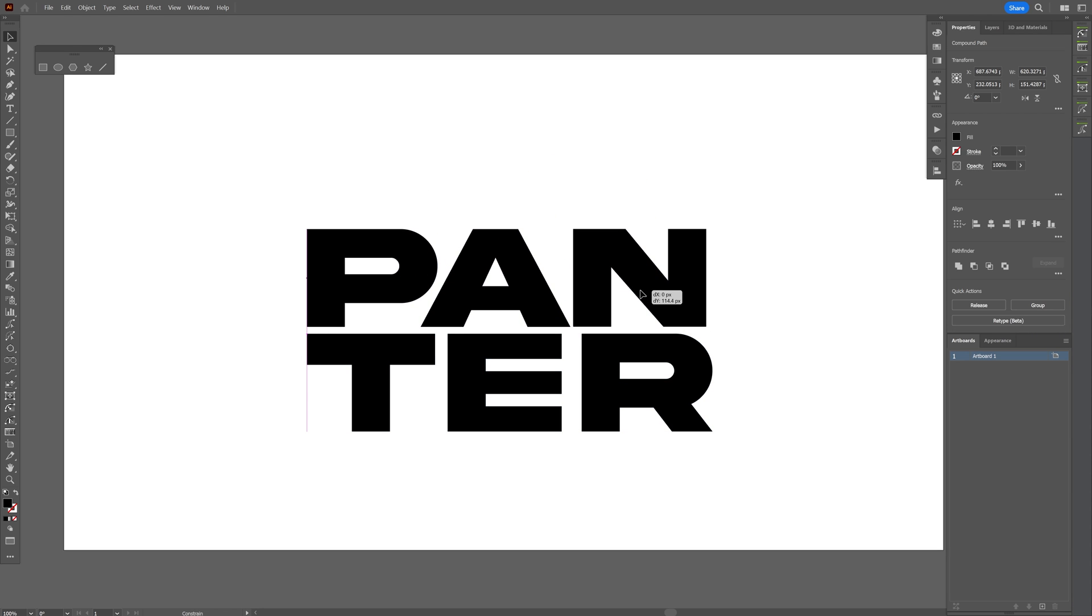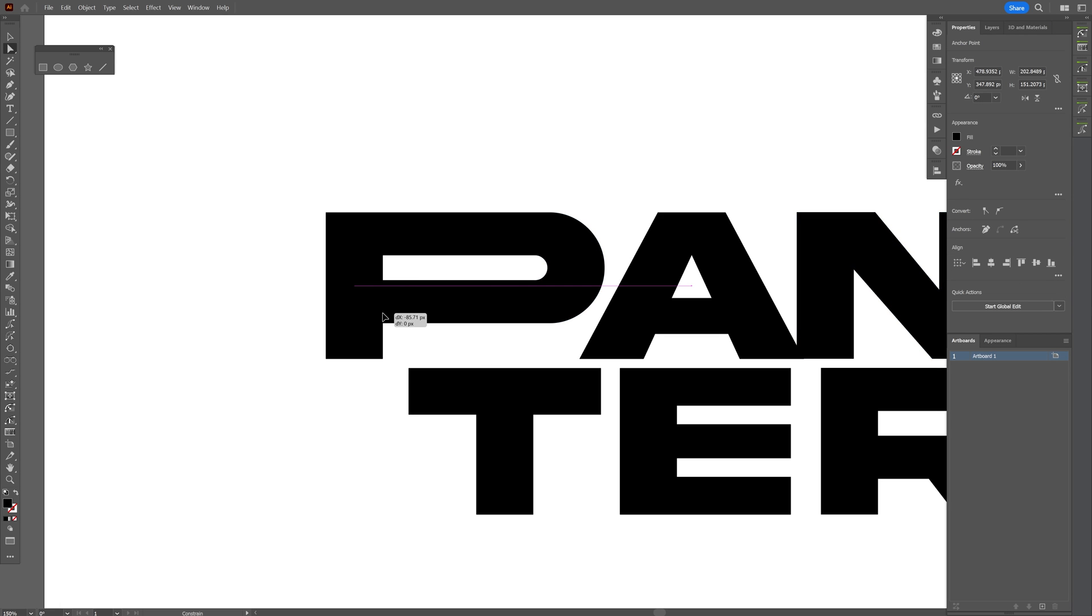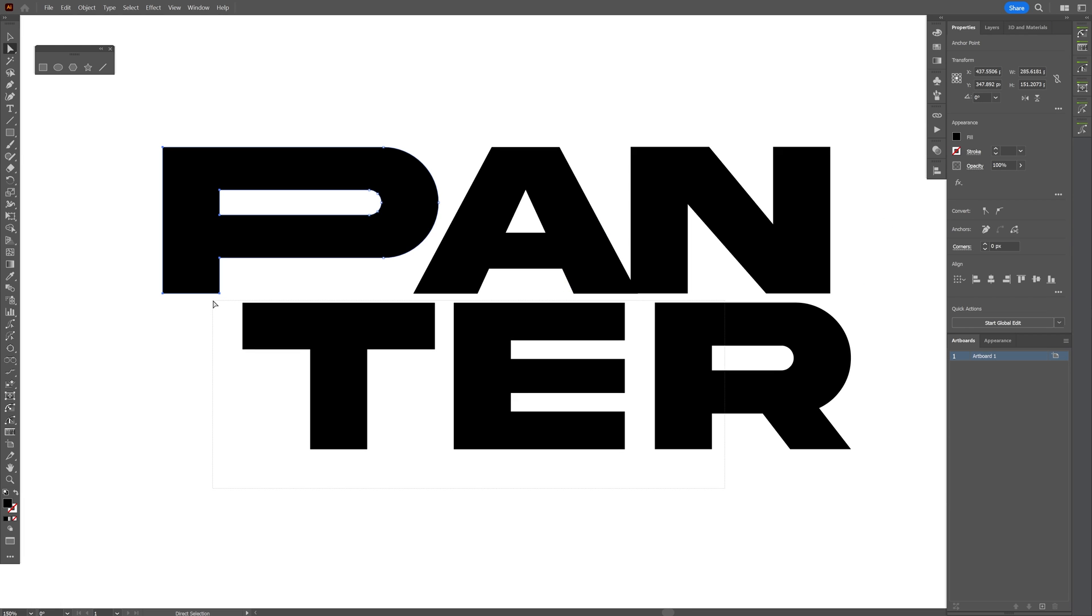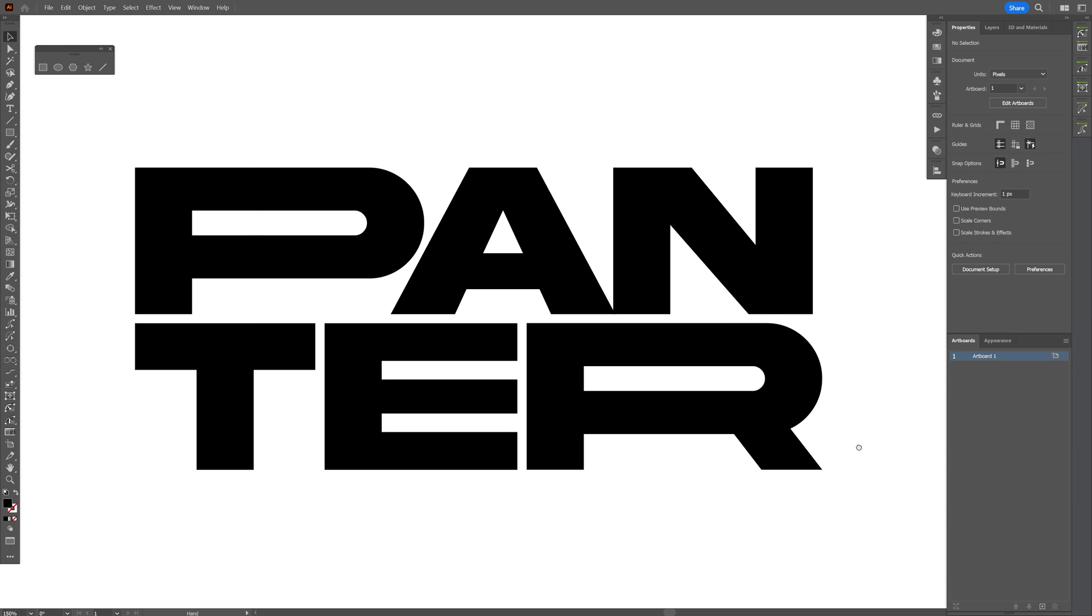You can rearrange the text. I'm going to select the direct selection tool and select this part of the letter P and make it longer. I'm going to customize the rest as well. As simple as that. Okay, so I'm ready.